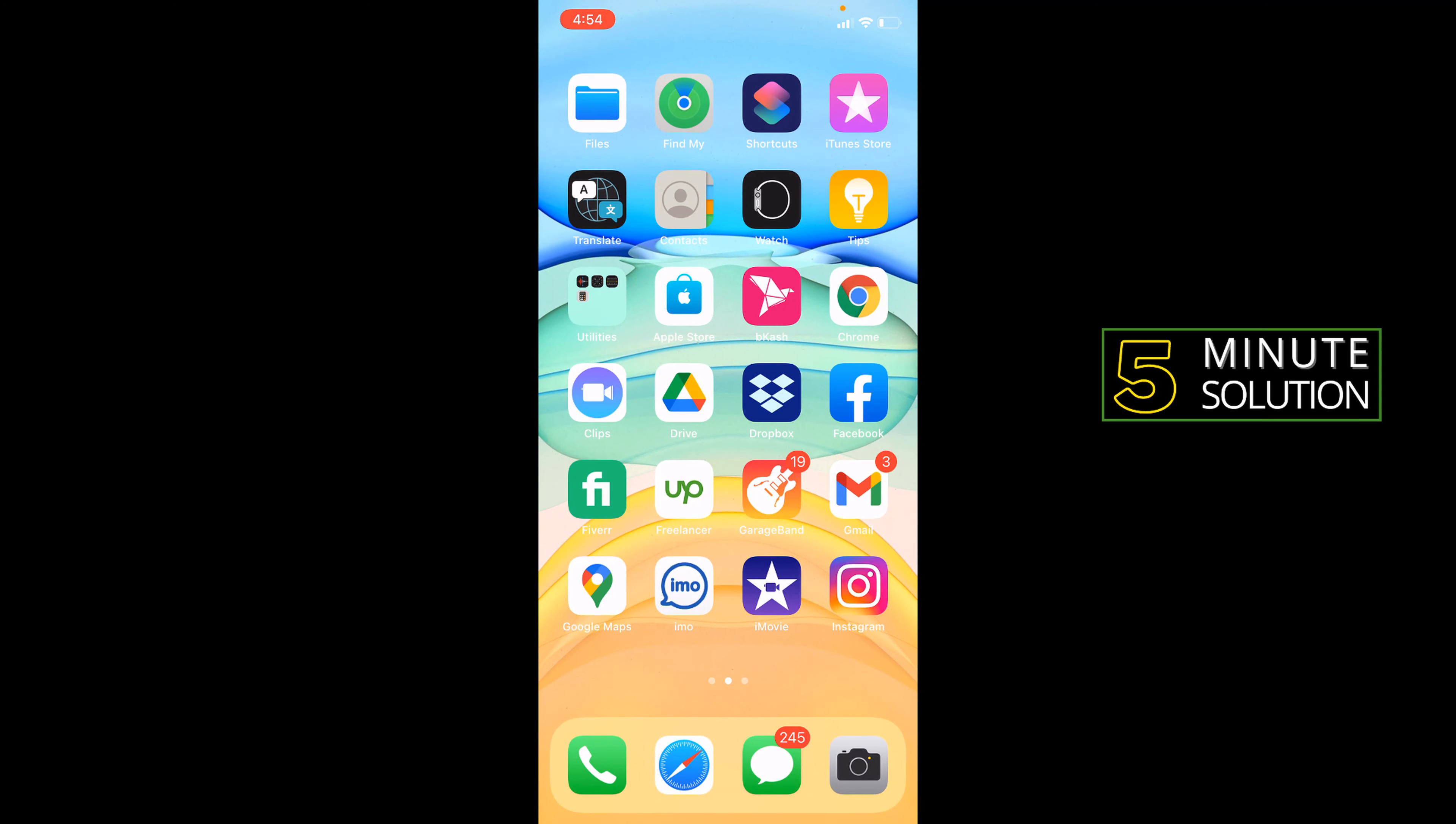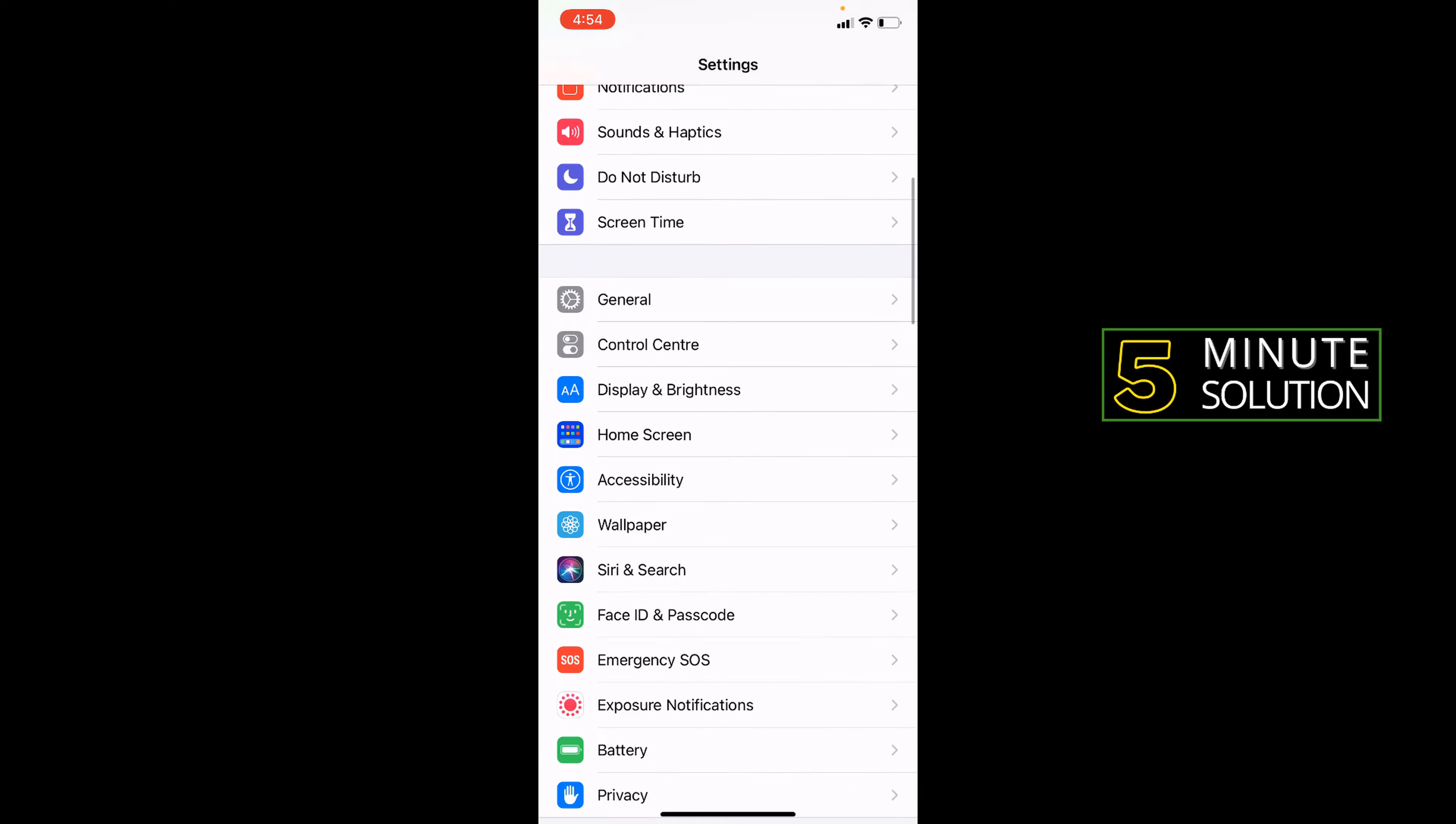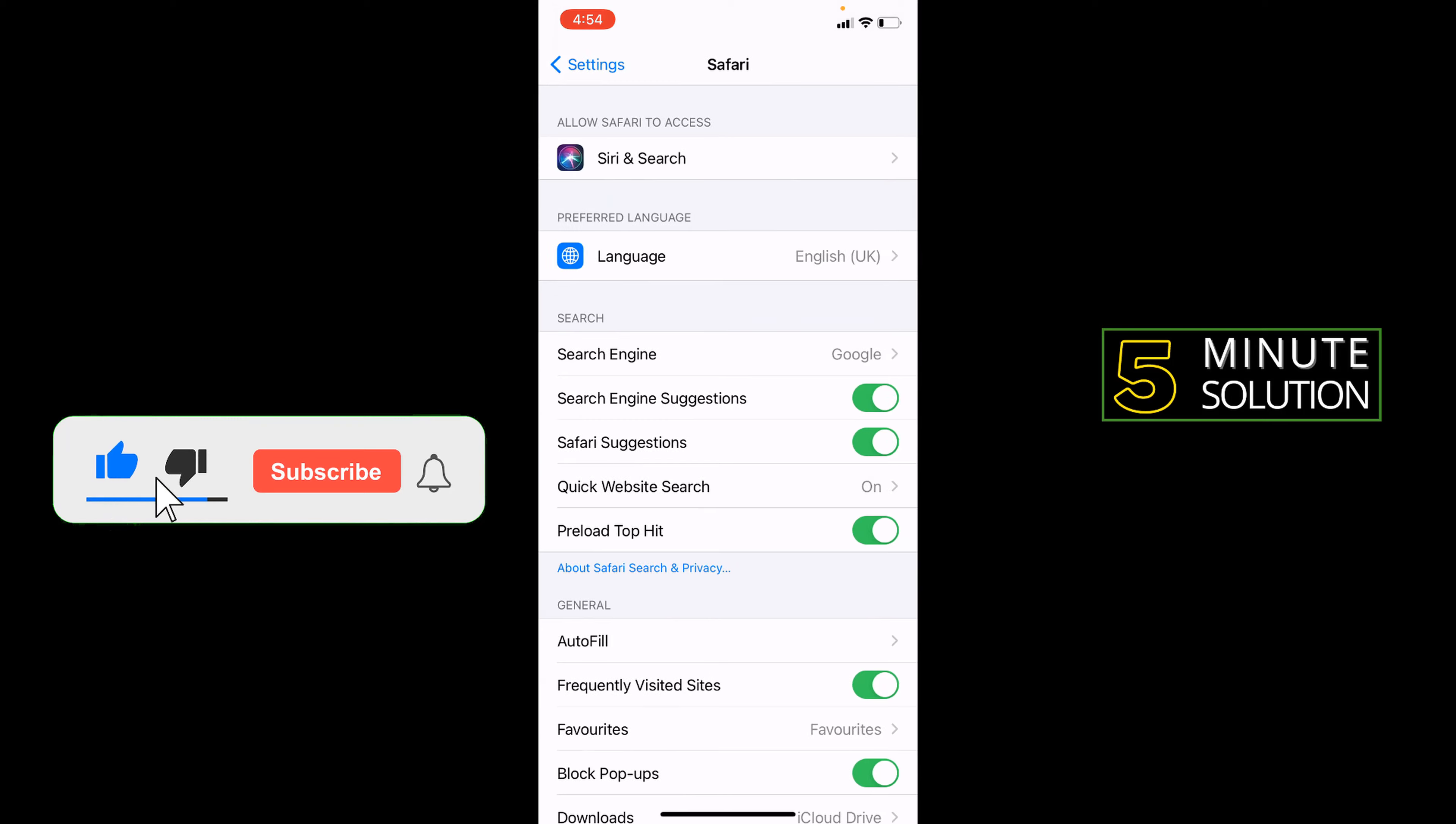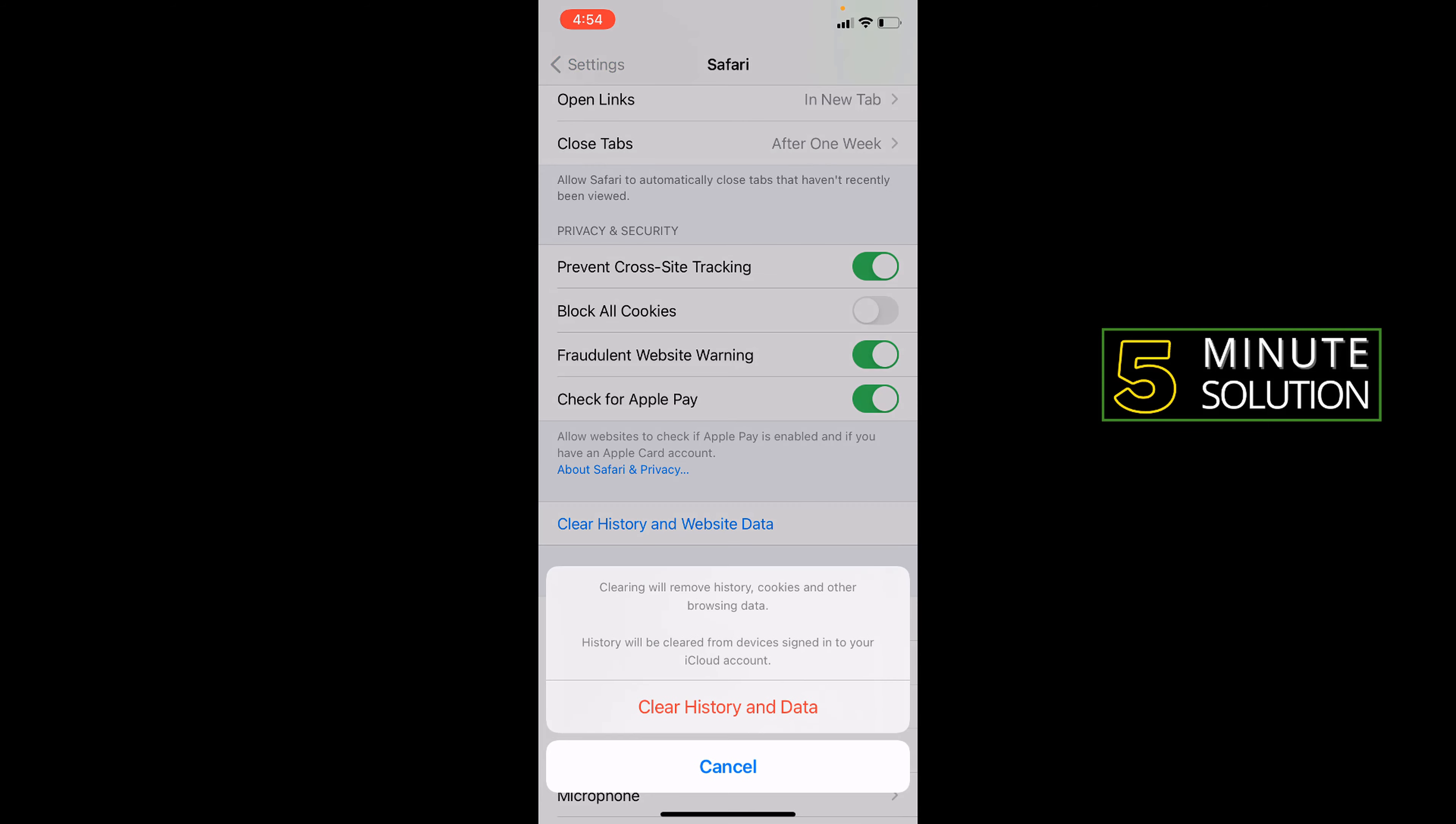How to clean your iPhone cache and cookies: go to your Settings option. Then find your Safari browser and press on it. Find 'Clear History and Website Data,' press on it, and clear history and data.